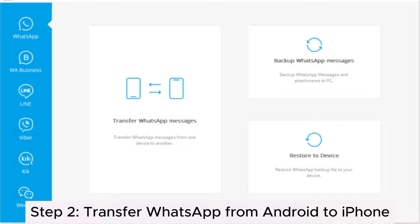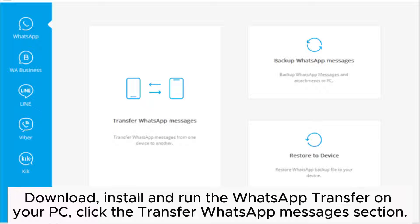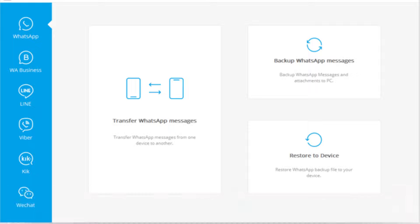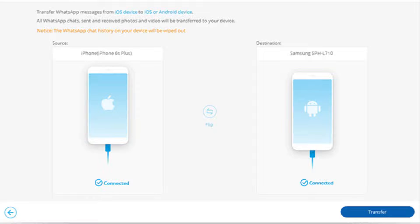Step 2: Transfer WhatsApp from Android to iPhone. Download, install, and run the WhatsApp transfer on your PC. Click the transfer WhatsApp messages section. Connect your Android phone and iPhone to the computer with USB cables. The software will detect your phones automatically.